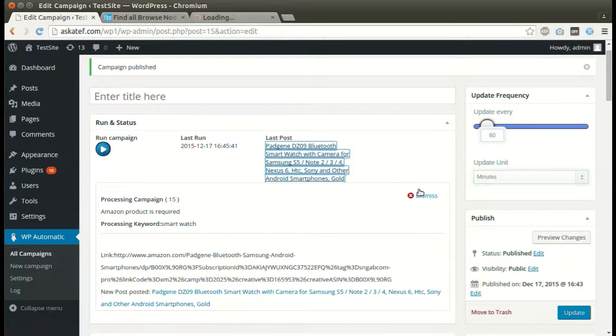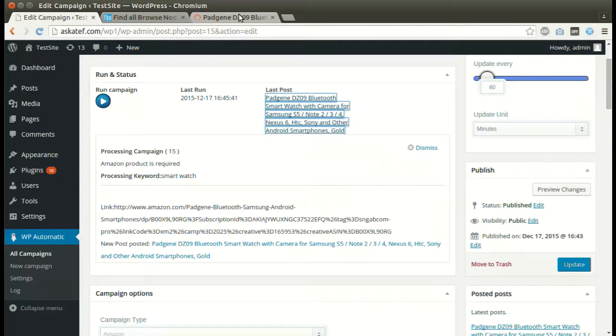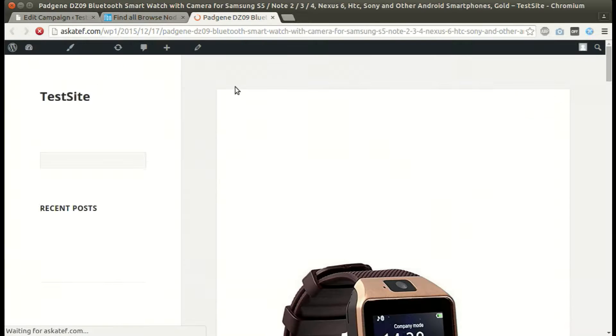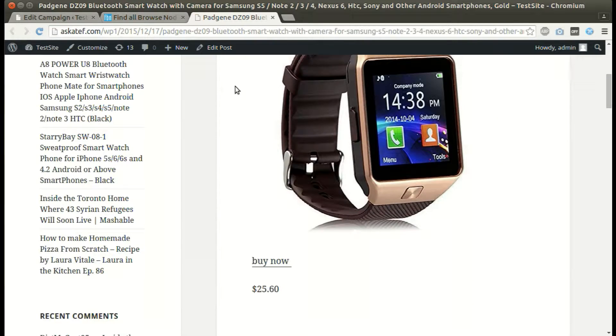We can also set an update interval where the plugin will post automatically for minutes to days. New post added successfully.